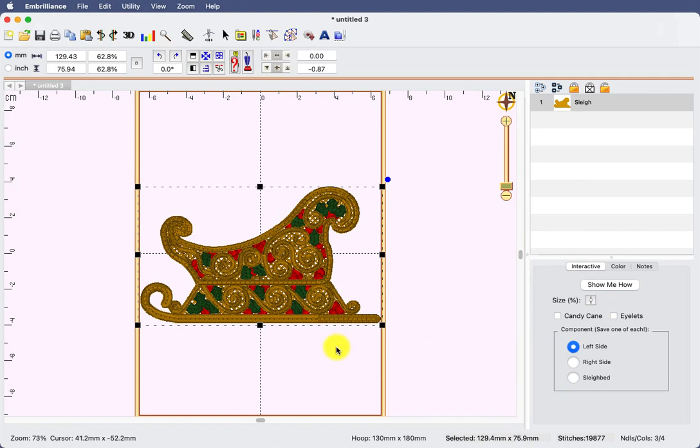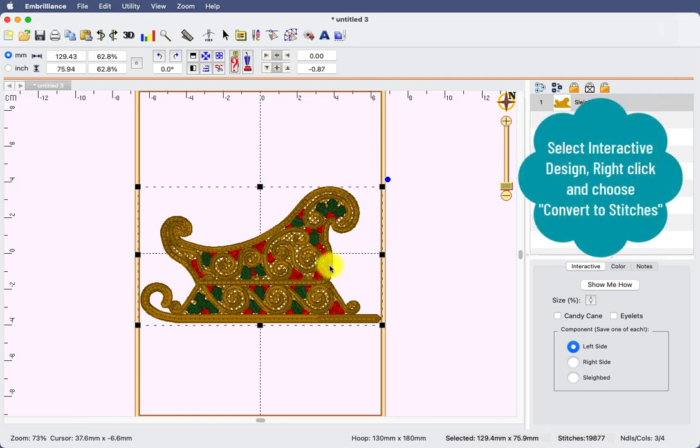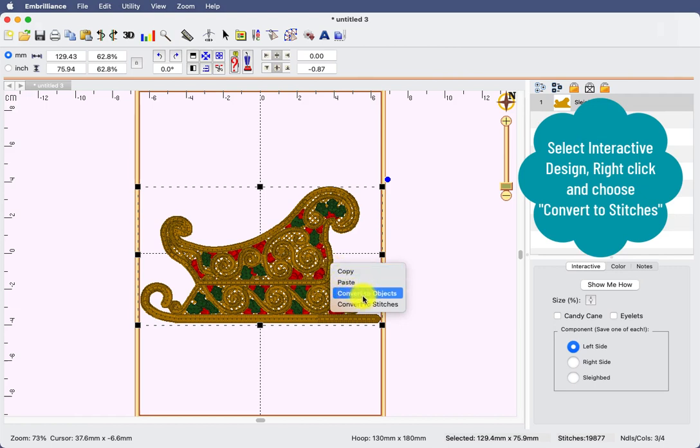So I have my design set and I have it the way I want. Be sure that you have all the options set here before you go to the next step. Because the next step is changing this from an interactive into a stitch file. This is done by right clicking on the selected design and choosing convert to stitches.